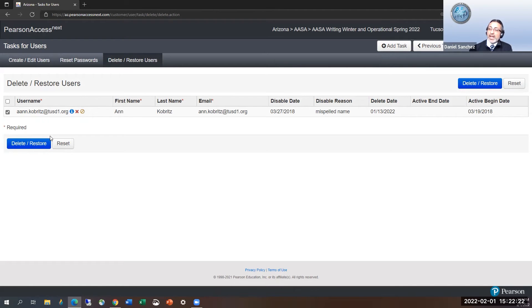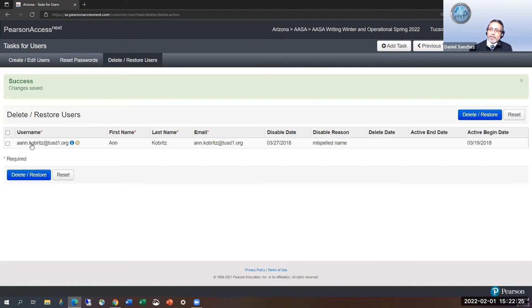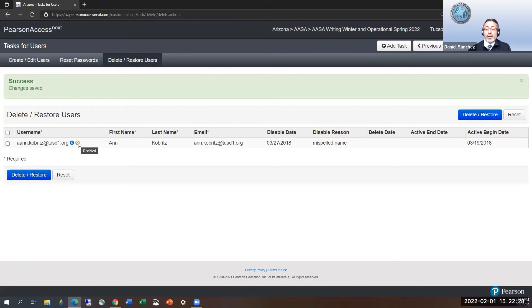You'll notice the red X go away. And now the red X is gone. But notice they have another little symbol crossed out. When I hover over, it says disabled.